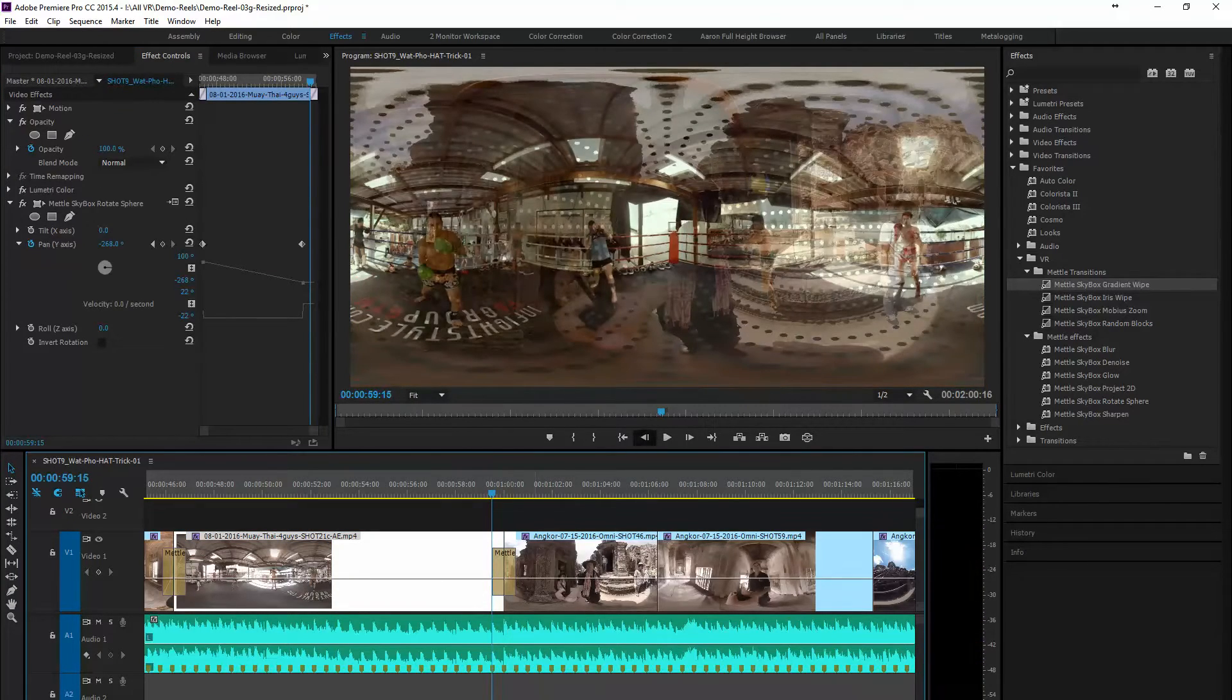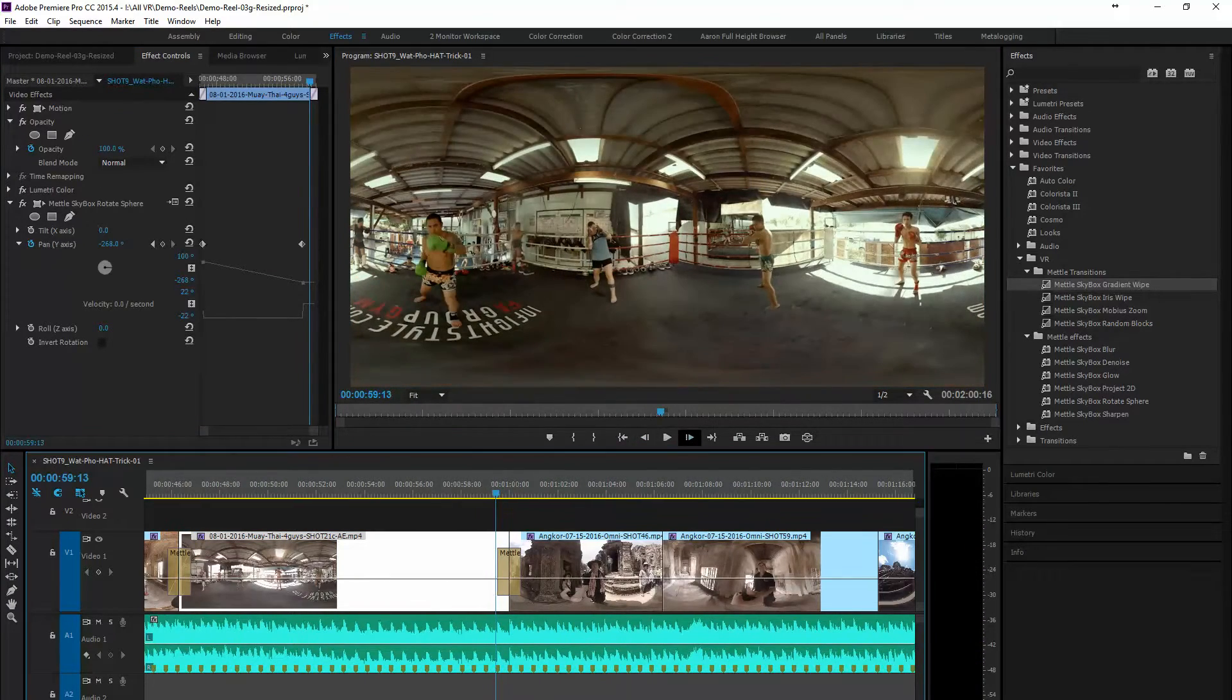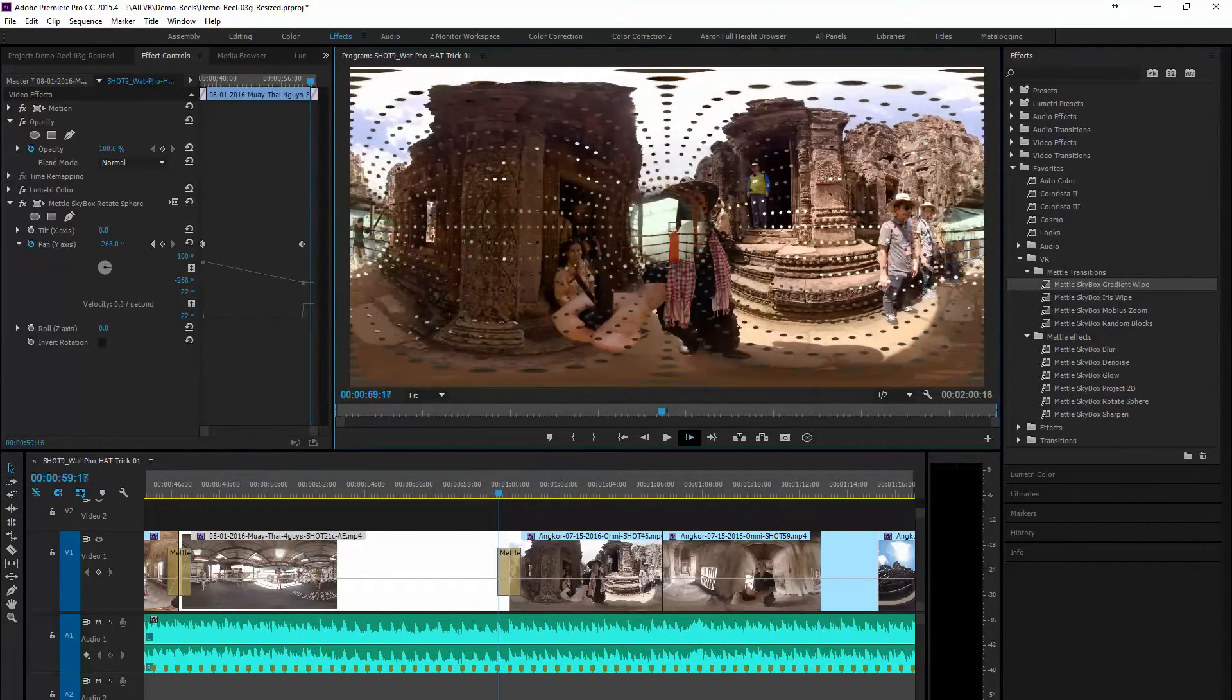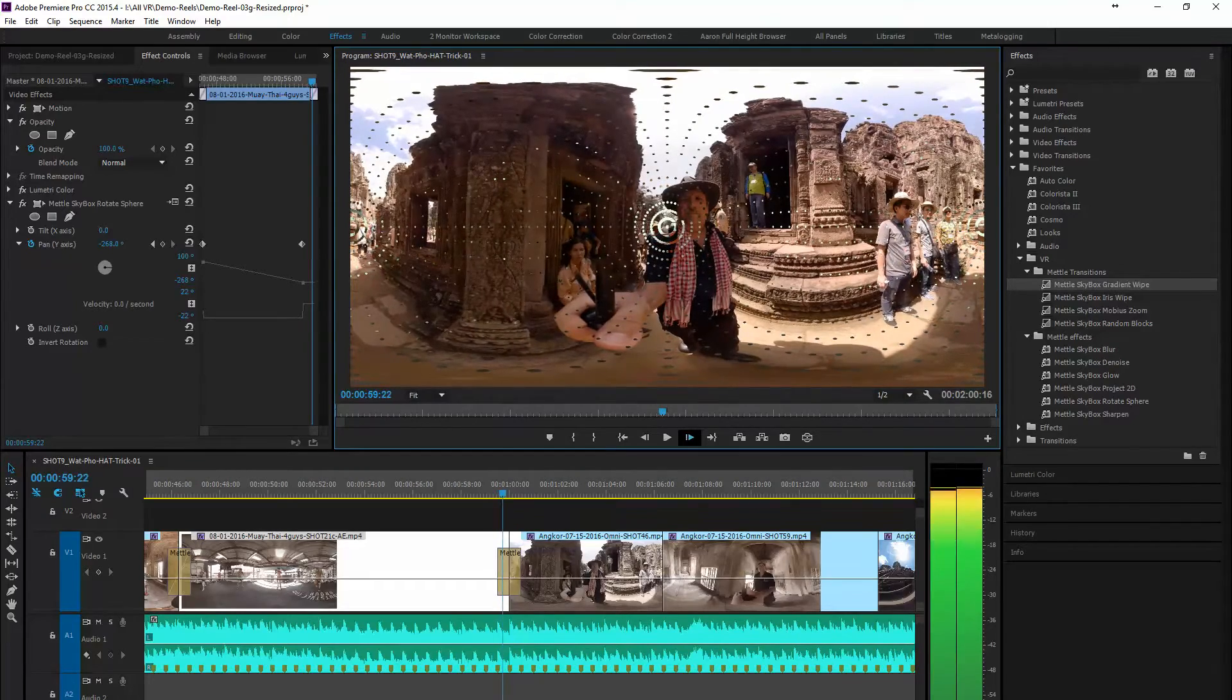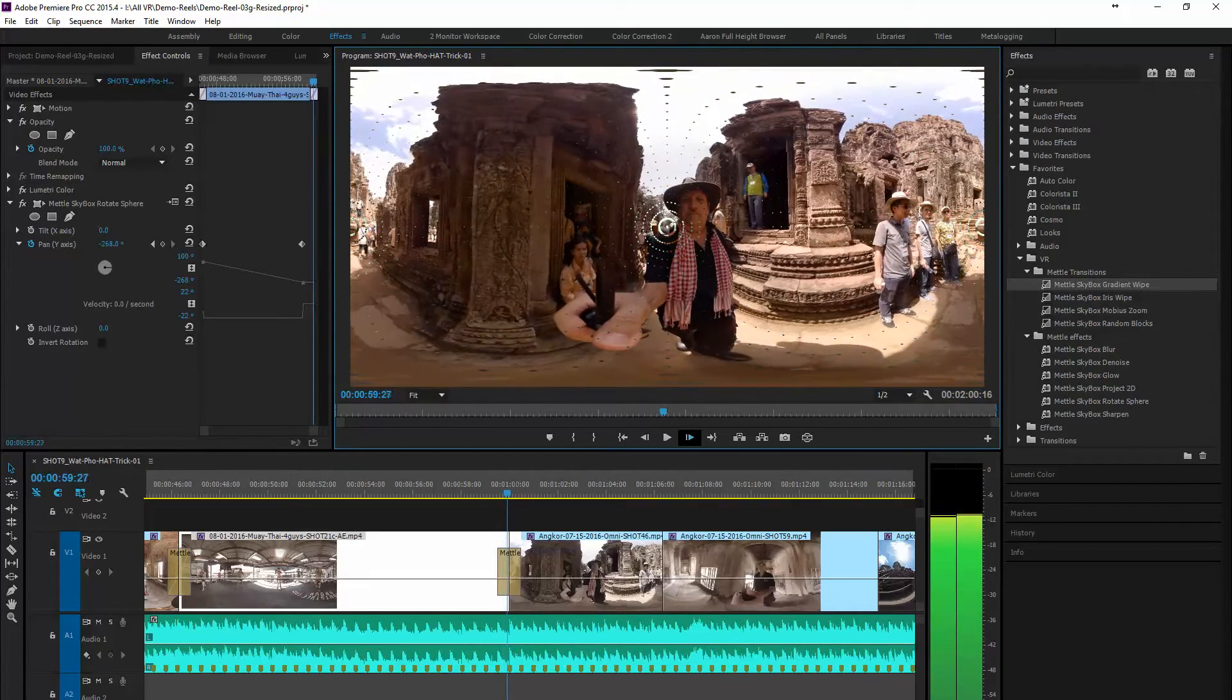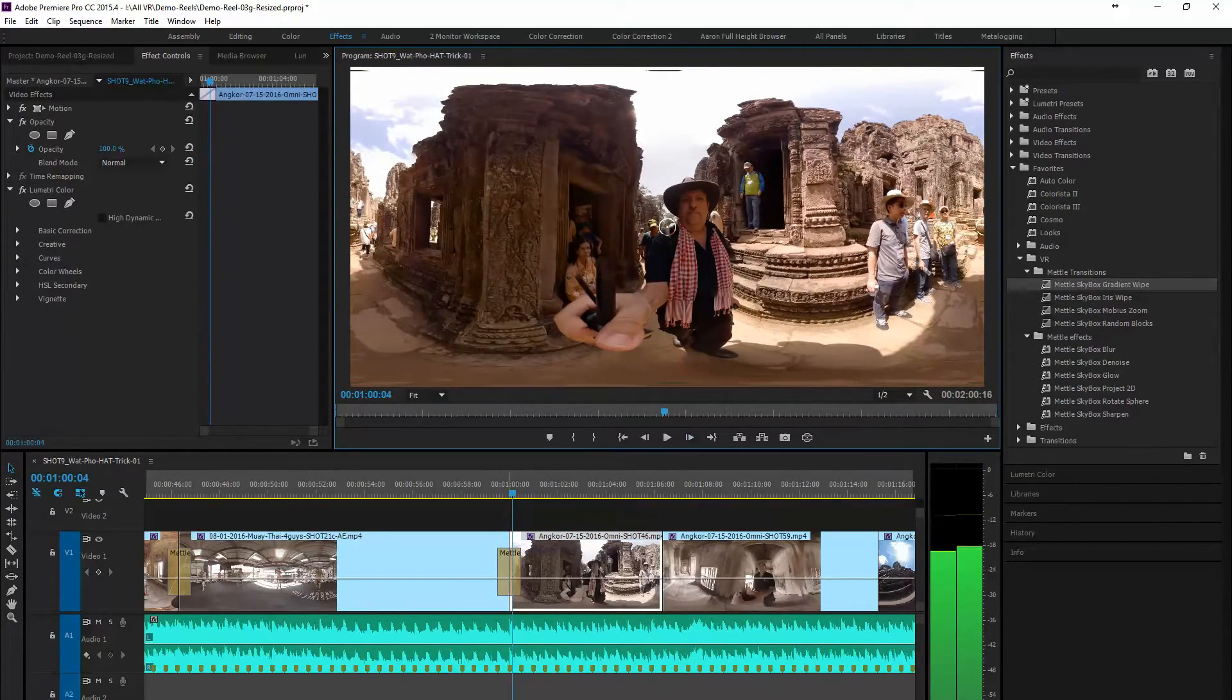Now I'm going to step you through this so you can see what the transition looks like frame by frame here.